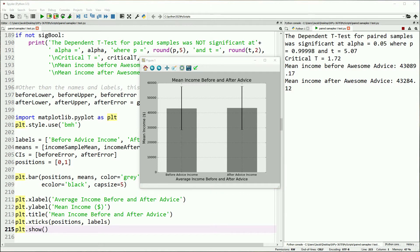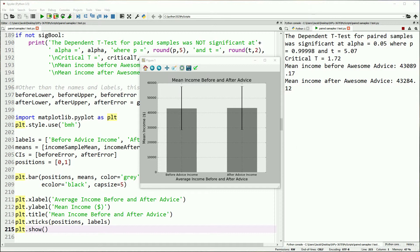That's because we're assuming that the people are the same people, which means all the random noise that you get from all the other things gets balanced out because you're looking at the same people. This gives us a much more powerful look because we can say that more than likely, the only change is our intervention. In this case, super awesome financial advice.